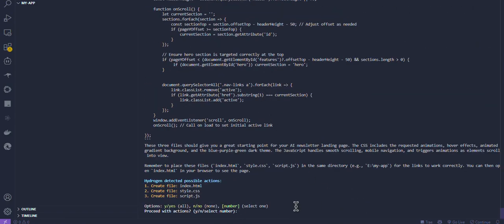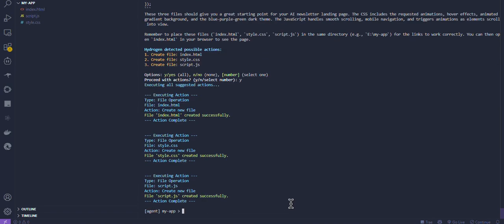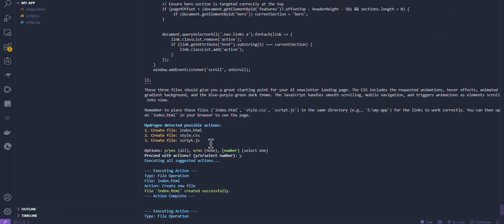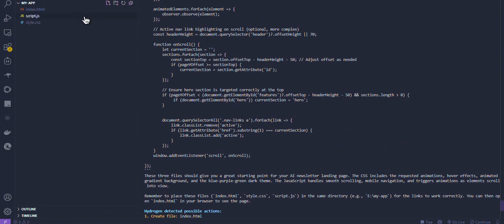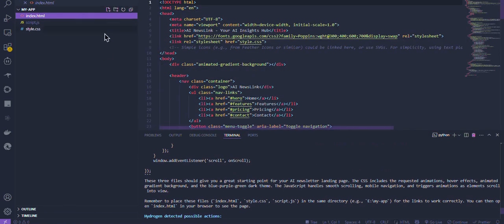And we got our app done in a matter of seconds. Now, it is asking for our approval on creating these files. Of course, I will allow it. As you can see files are created and code is applied to the relevant files. I will show you the website now.